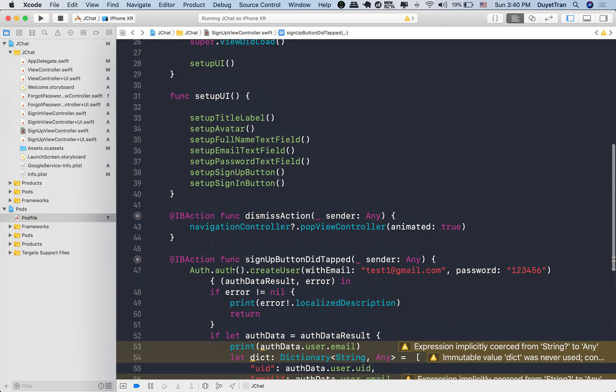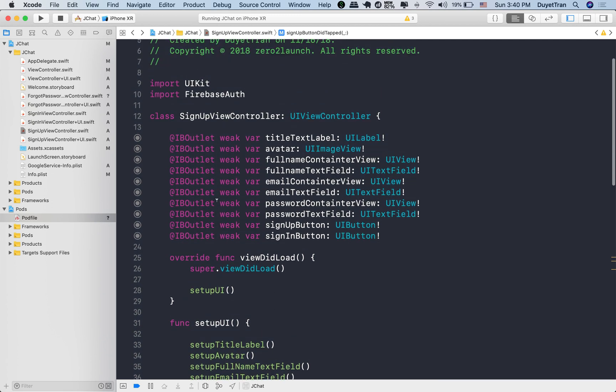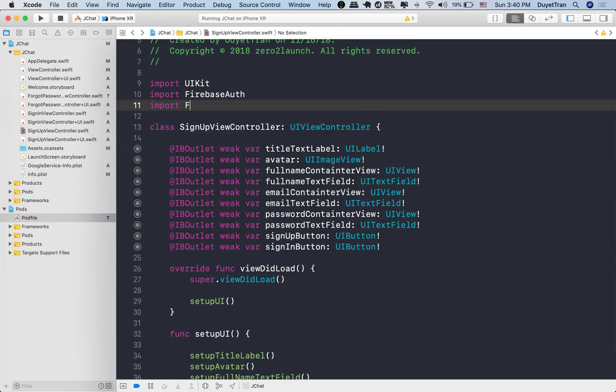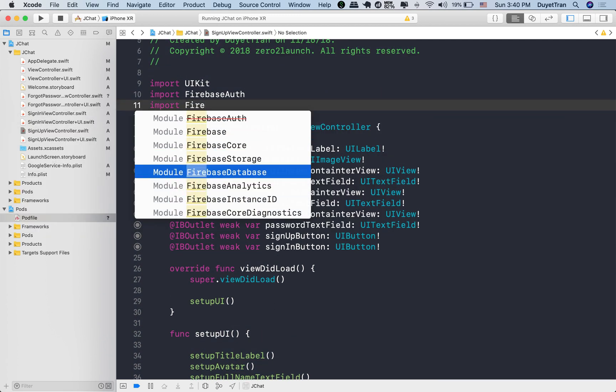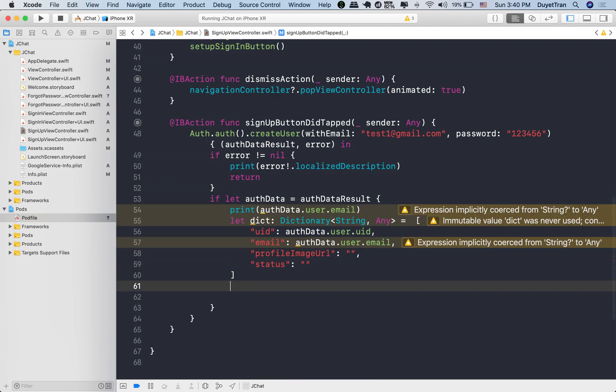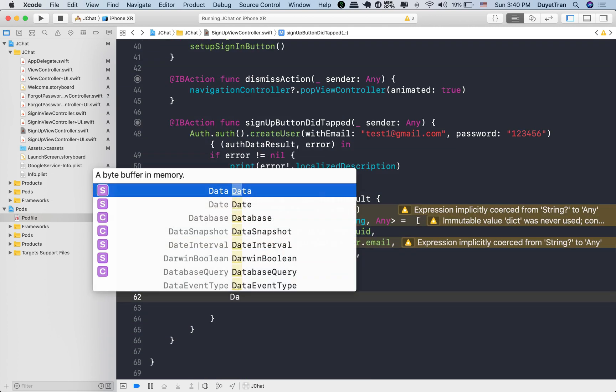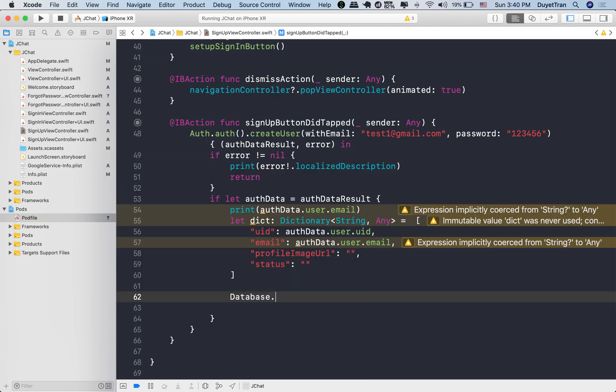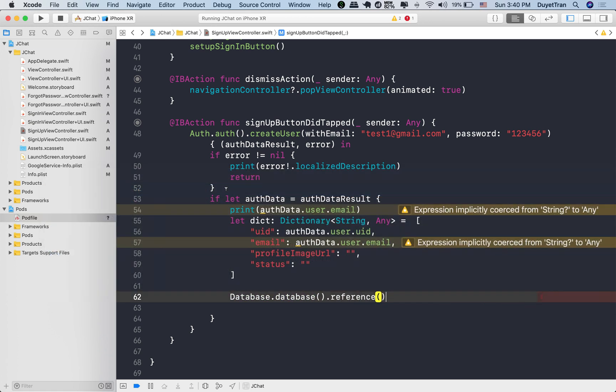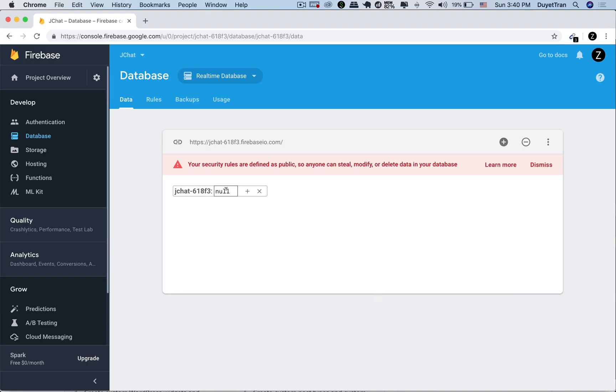Okay, to read and write the data on the Firebase, we first need to import Firebase framework. We want to push newly created users to the Firebase database. We're going to need this constant to reference to the database location or the root reference.